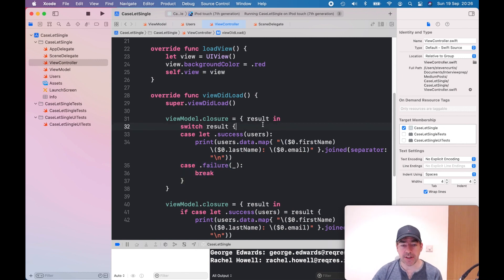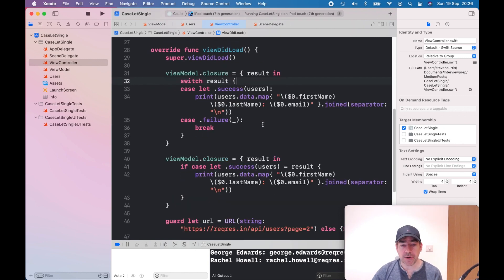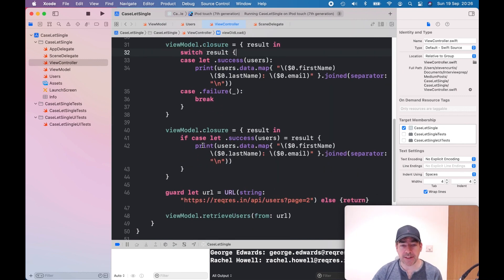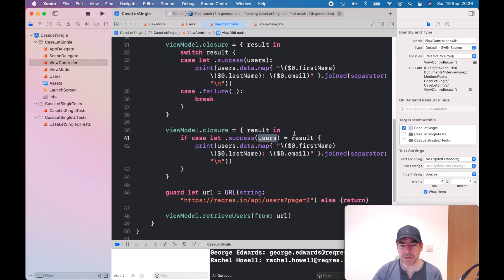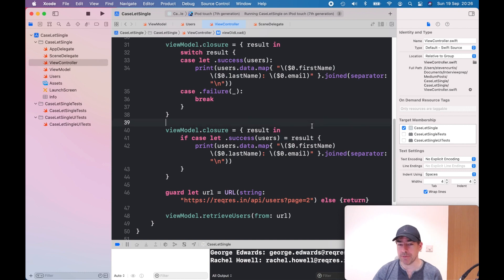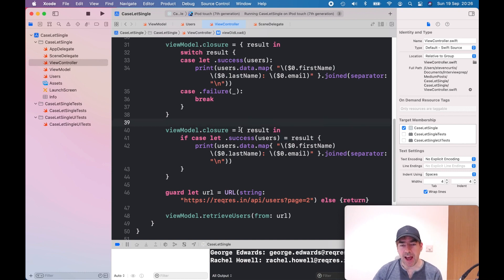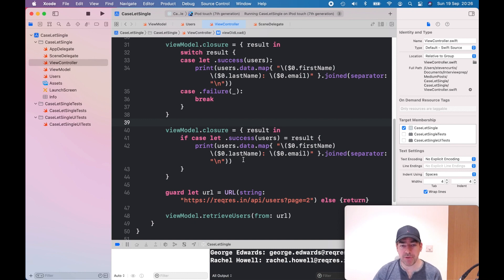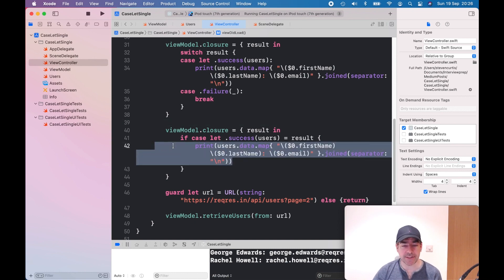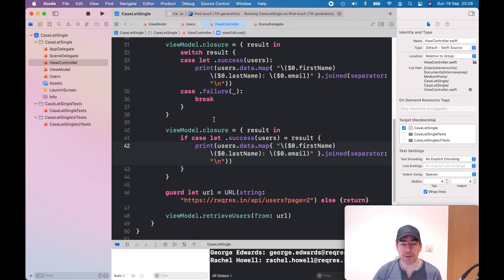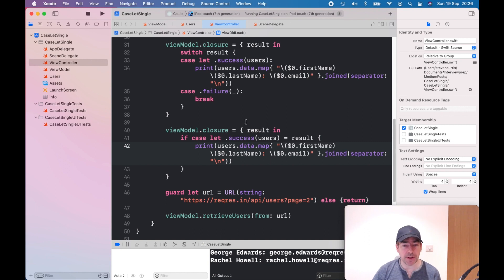I could use if-case-let, and this associated type makes it quite tricky. What confuses me most is the single equals here, but it is a single equals. Then I can just have the success case, and the print statement is exactly the same. This closure will do the same as the other closure, but we only have the single if-case-let.